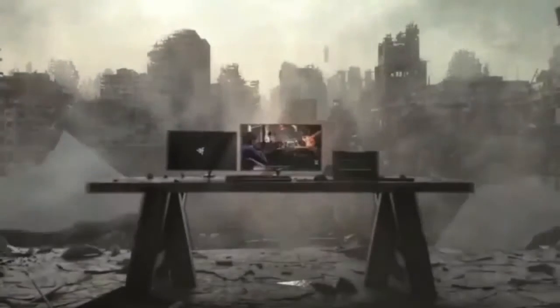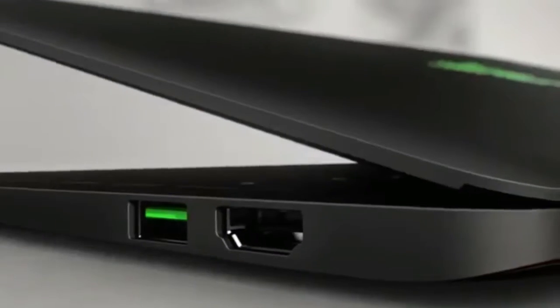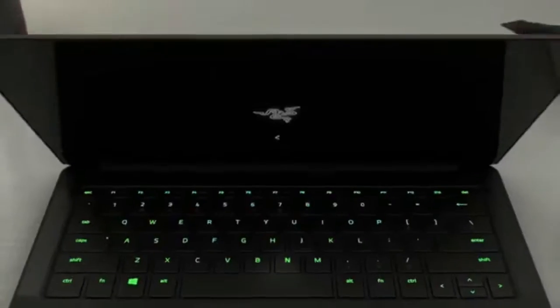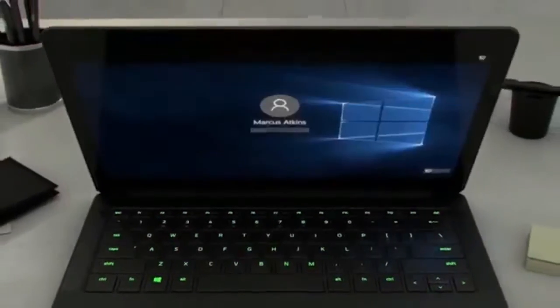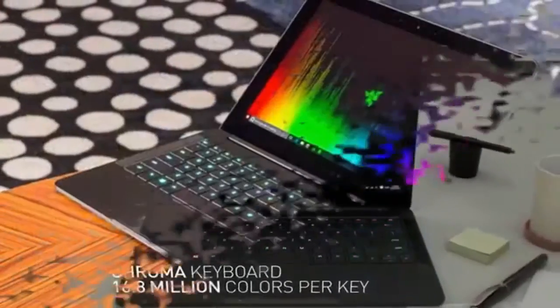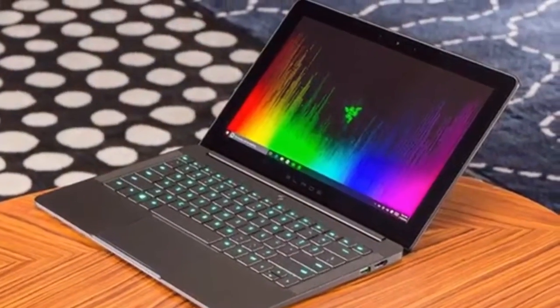The only slight downside to this laptop is that the great looking 4K screen on the top-end model takes a major hit on battery life, so you'll probably need to keep this plugged in a lot of the time.